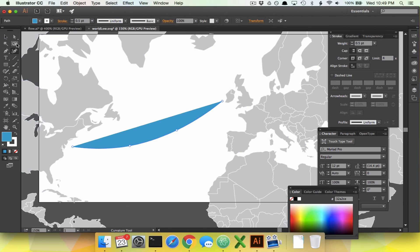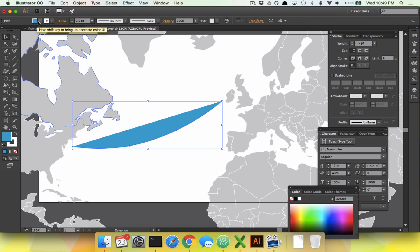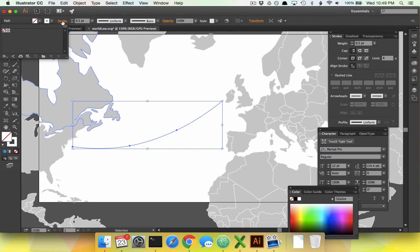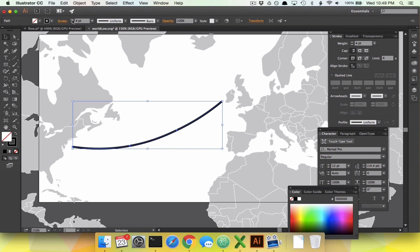That will be the end of our line — hit Escape. The issue is this doesn't look like a line; it looks like a slice of ocean. What we need to do is change the fill color to nothing, then set the stroke color. If you hold down Shift when you click, that gives you another way of picking colors. We'll make it black and a little bit thicker. There we go — something going from Ireland to the U.S.